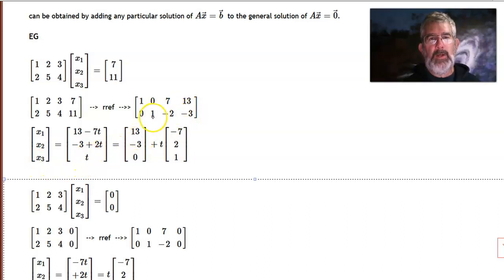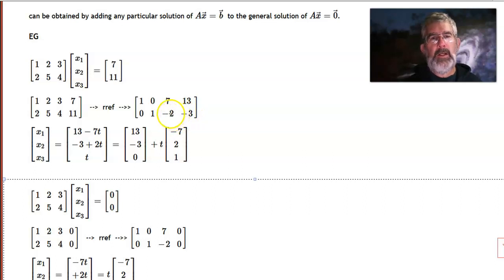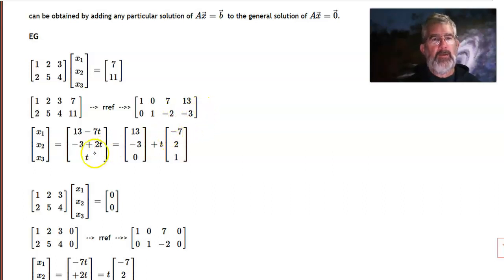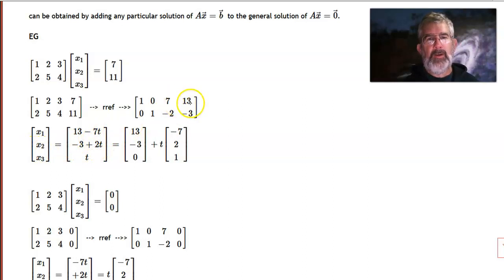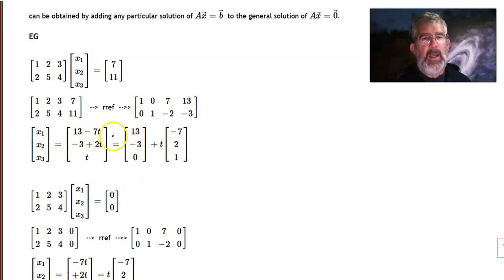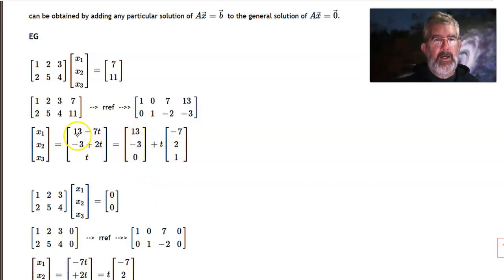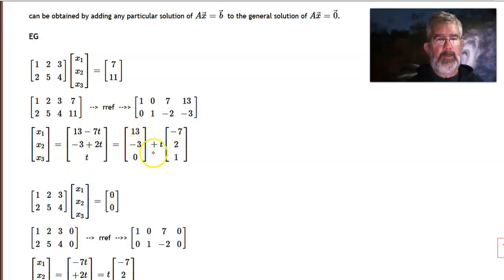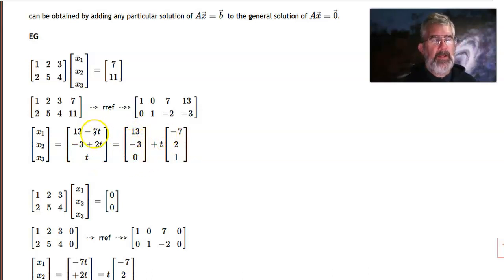Then I can solve for x2: moving the x3 term over gives minus 3 plus 2t equals x2. And likewise, x1 is 13 minus 7t. So we rewrite this as the constant terms — 13, negative 3, and 0 — plus t times the vector negative 7, 2, 1.